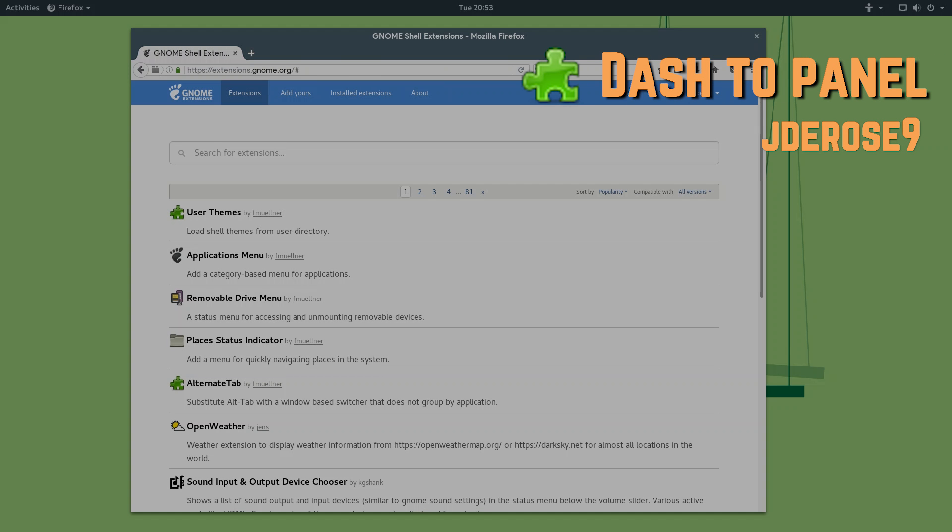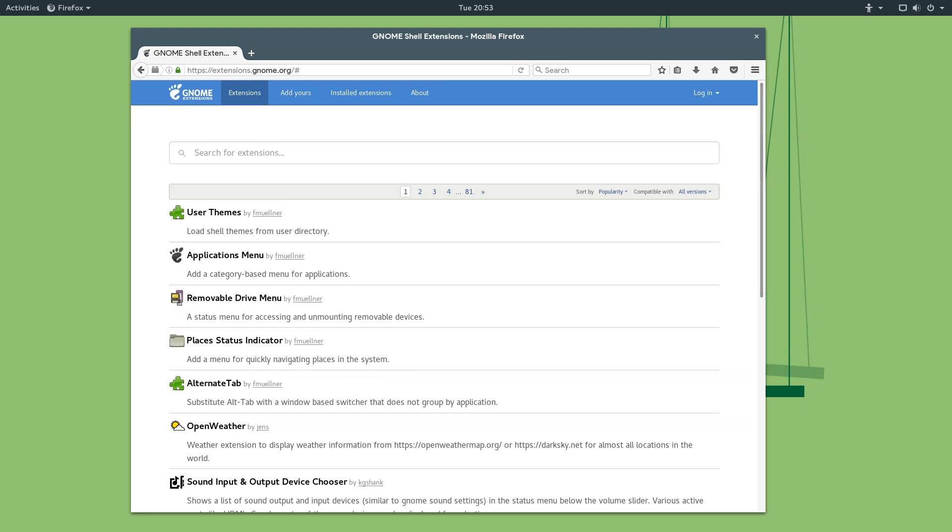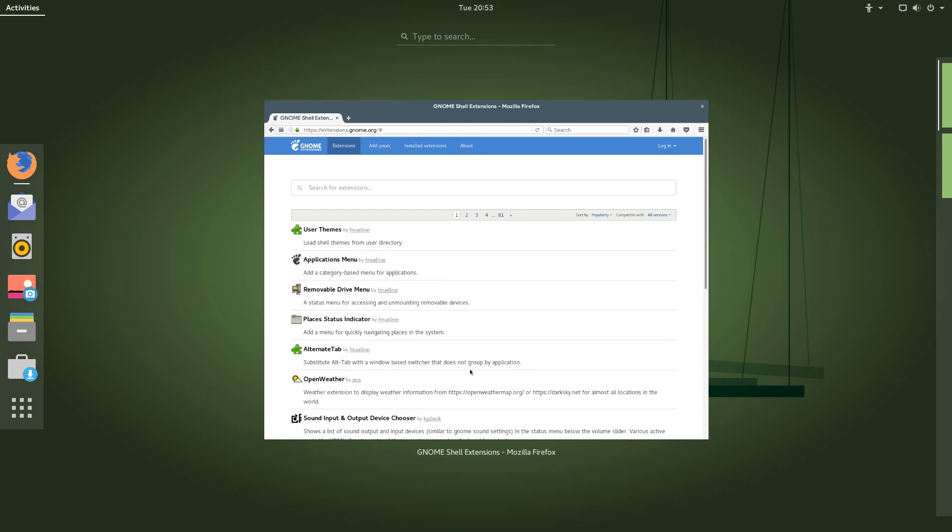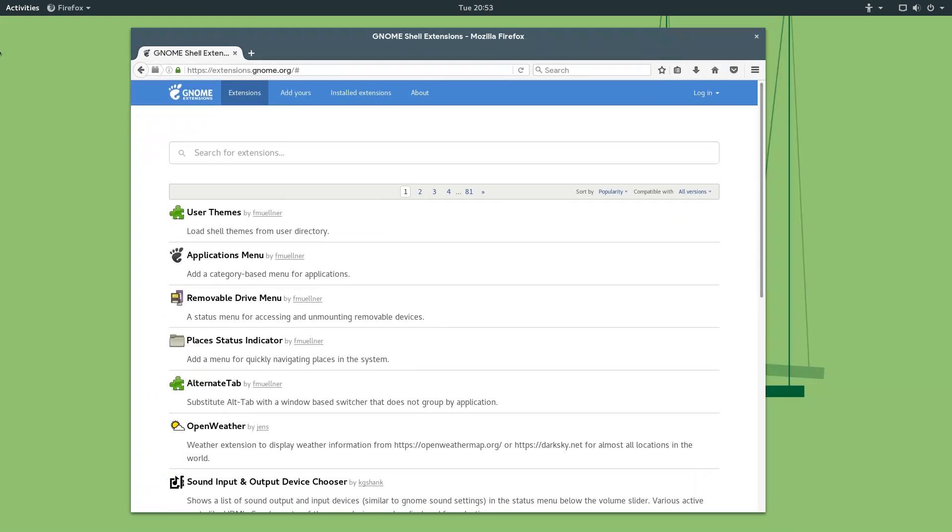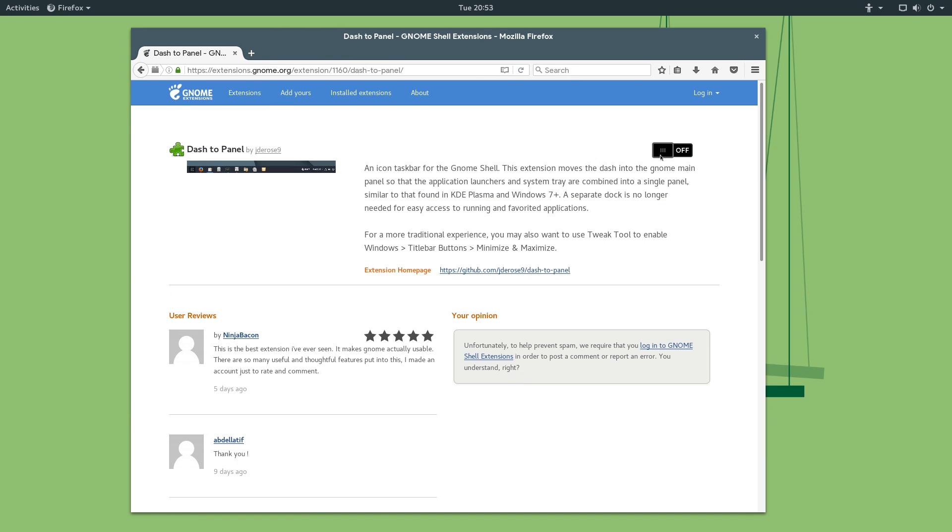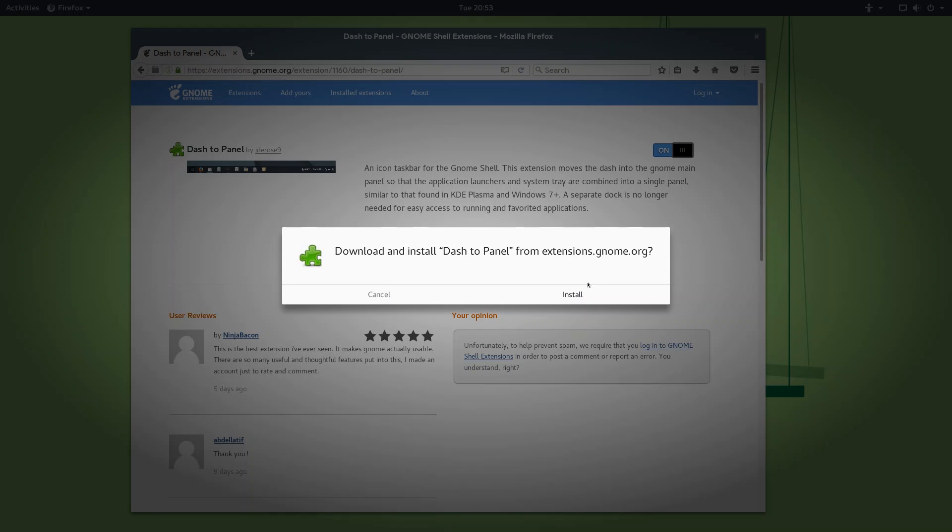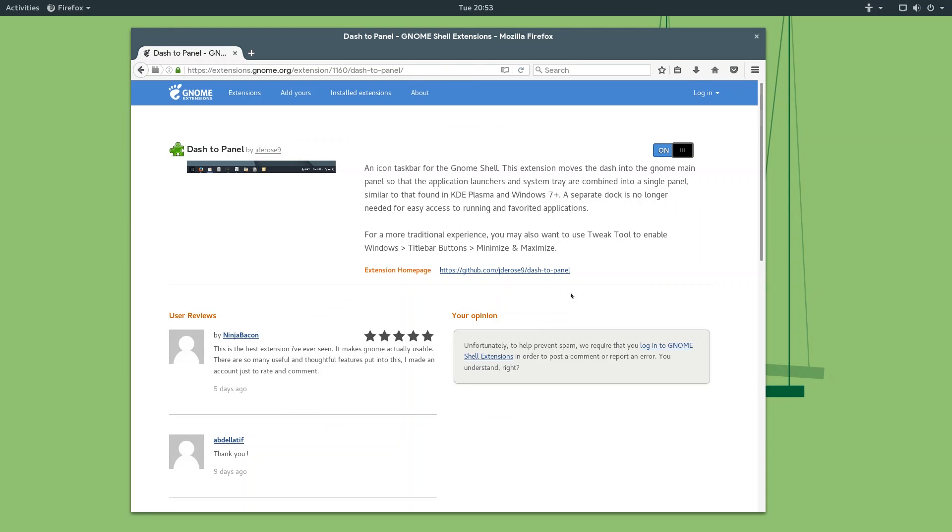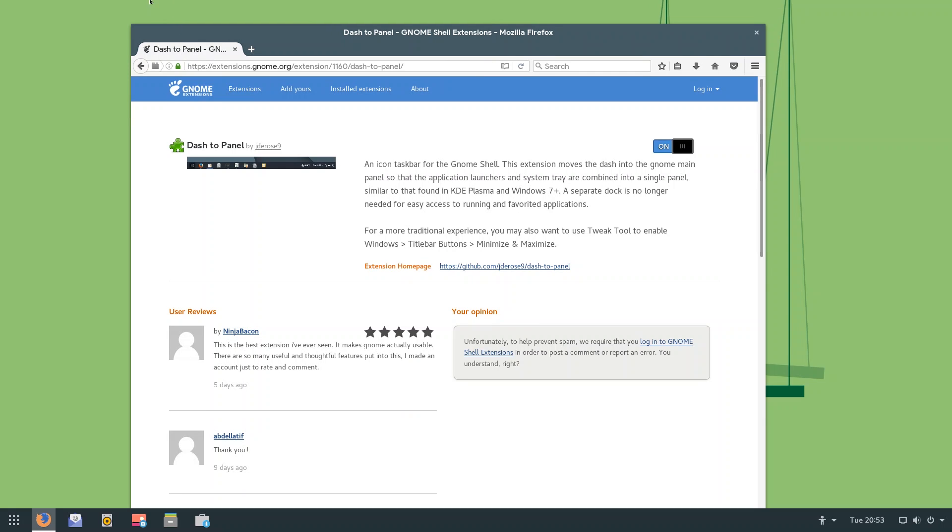So, the first extension on this list is dash to panel. Now, this is an extension that will rearrange some of the icons here, or items here in the top bar, and it will also bring the dock from the activities menu into the panel. So, it kind of really integrates everything, and ex-Windows users will really love this, as it does resemble Windows a lot. So, you can go over and search dash to panel in the extensions.gnome.org website, click on dash to panel here, and you can just simply slide this slider over to on, and click install, and you can see that it instantly applied.